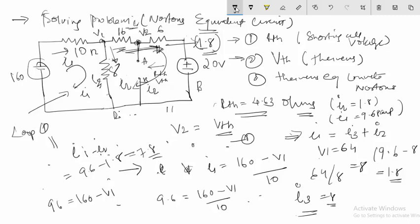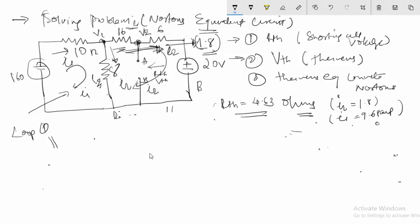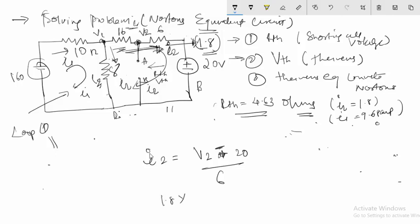My task now is to find the voltage V2. For current I2, I can write: I2 = (V2 − 20) / 6. So 1.8 times 6 = V2 − 20, and 10.8 + 20 = V2, giving VTH = V2 = 30.8 volts.